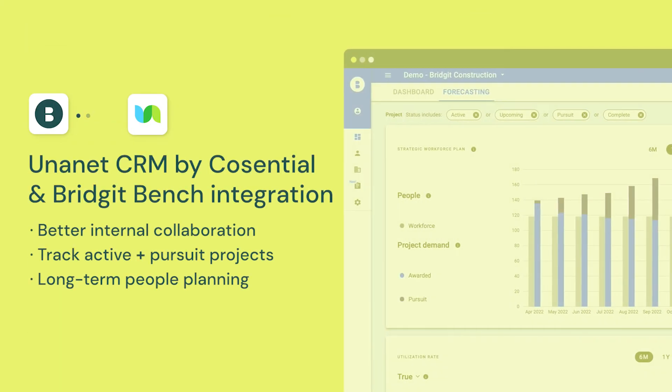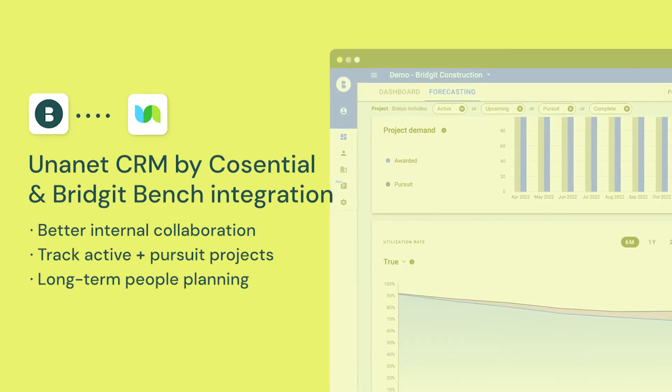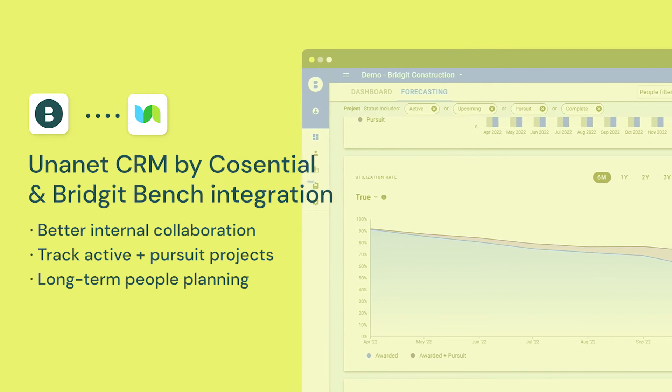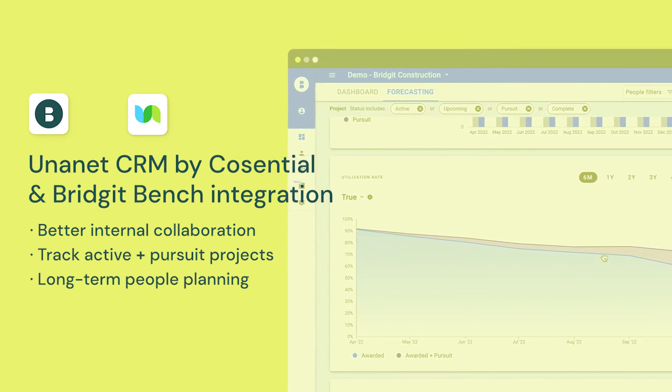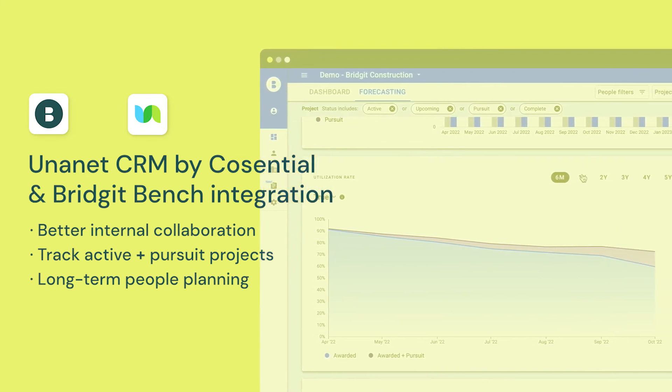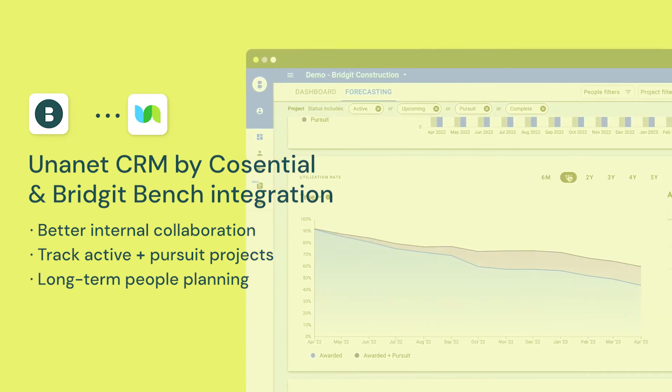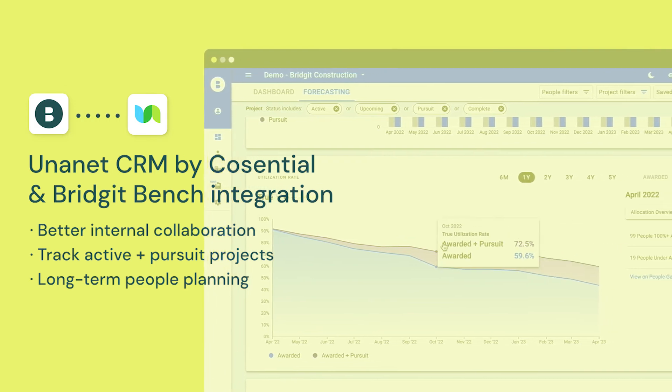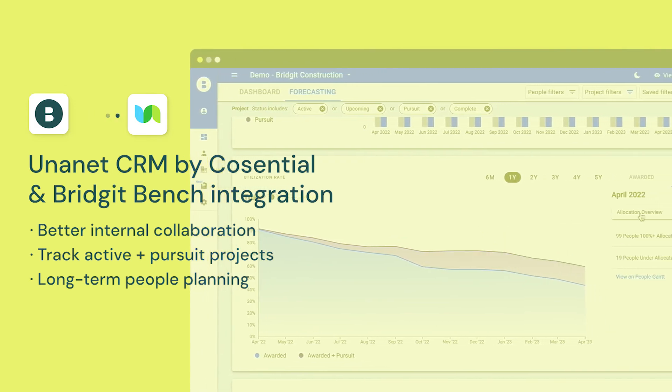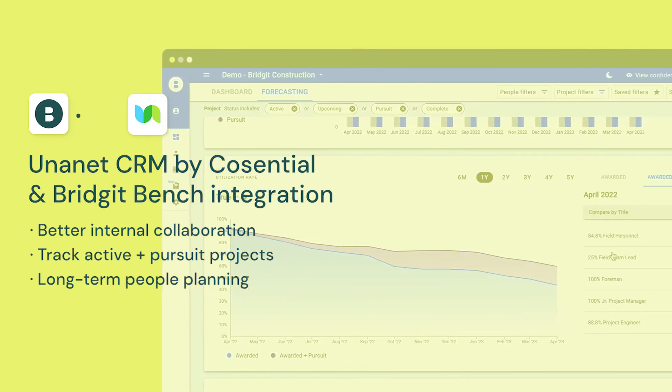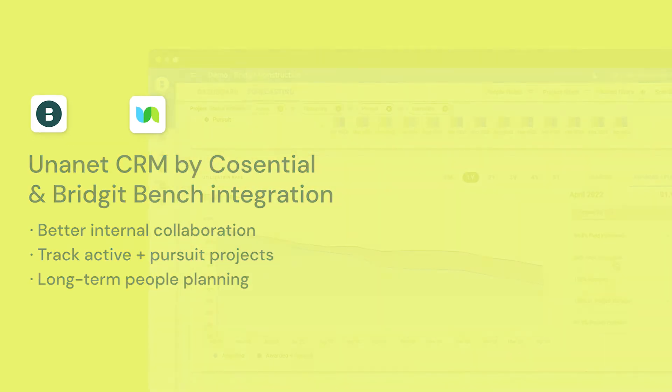This integration will allow you to collaborate across the organization to better forecast people and project needs, to plan allocations earlier by importing ongoing bids, and to forecast your workforce planning as far as you need.